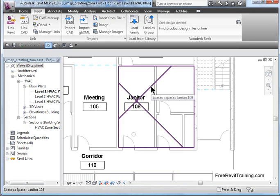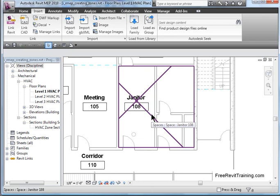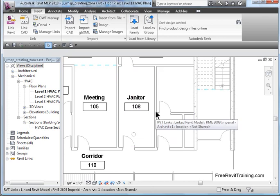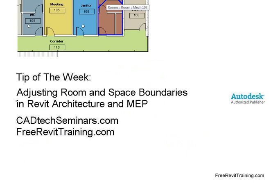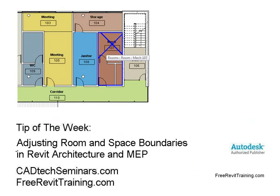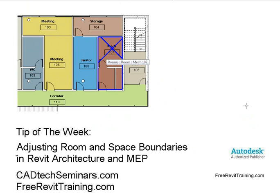So there's a distinct relationship between rooms and spaces. And you can see how manipulating rooms and walls, how you can make those things happen. So I hope that helped out explaining how spaces work and room boundaries work. If you have any other questions, feel free to give us a call. This tip was sponsored by cadtechseminars.com or you can find us on the web easily at freerevittraining.com. Thank you.